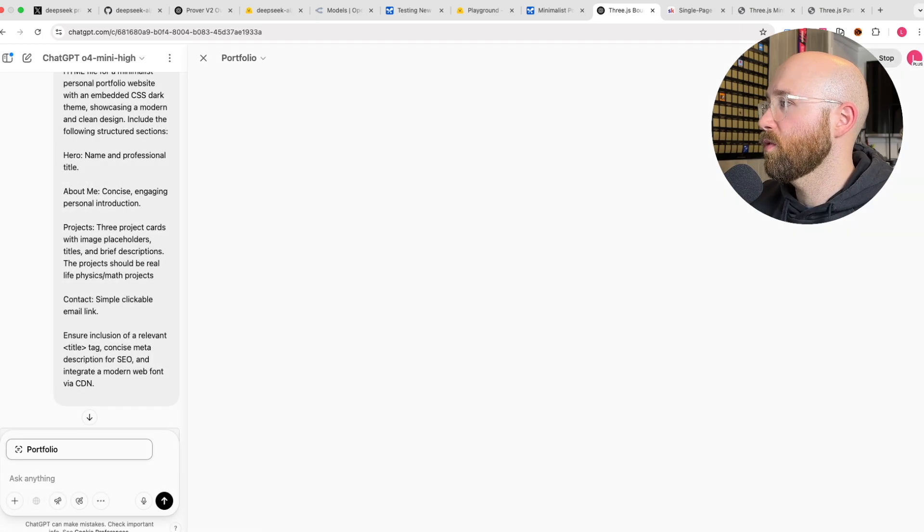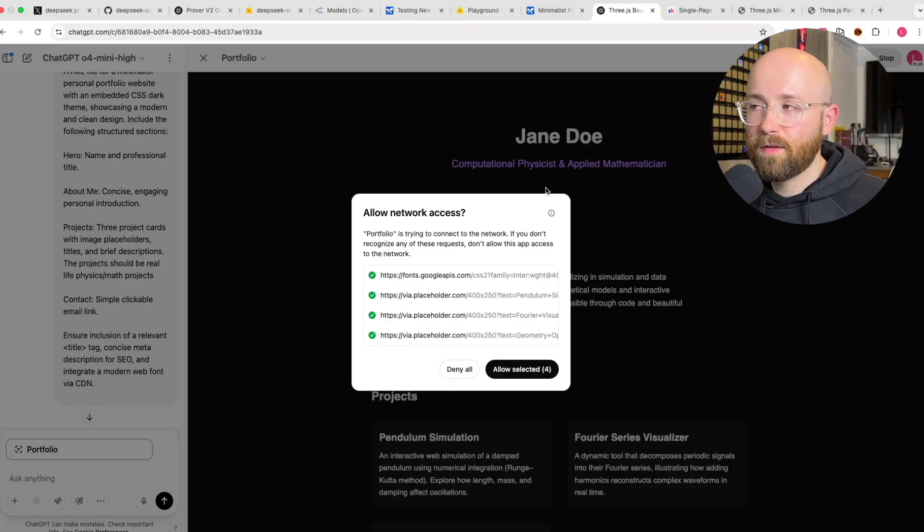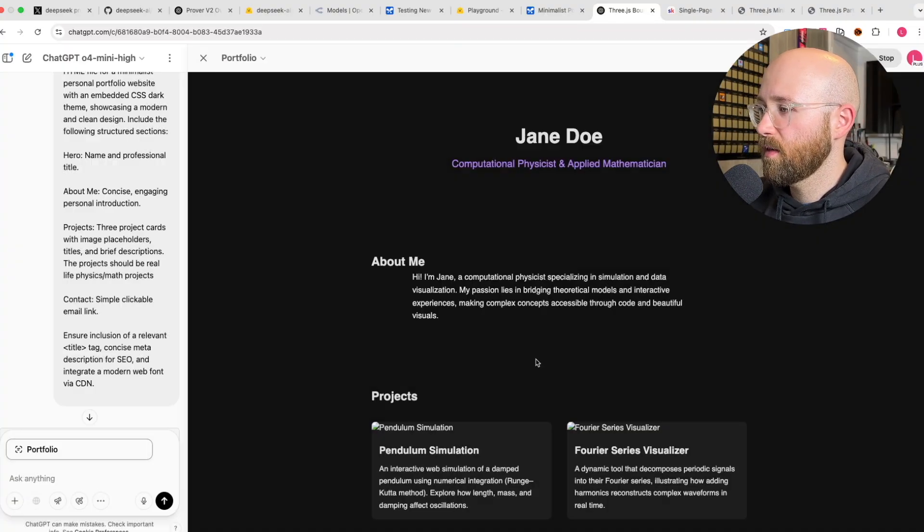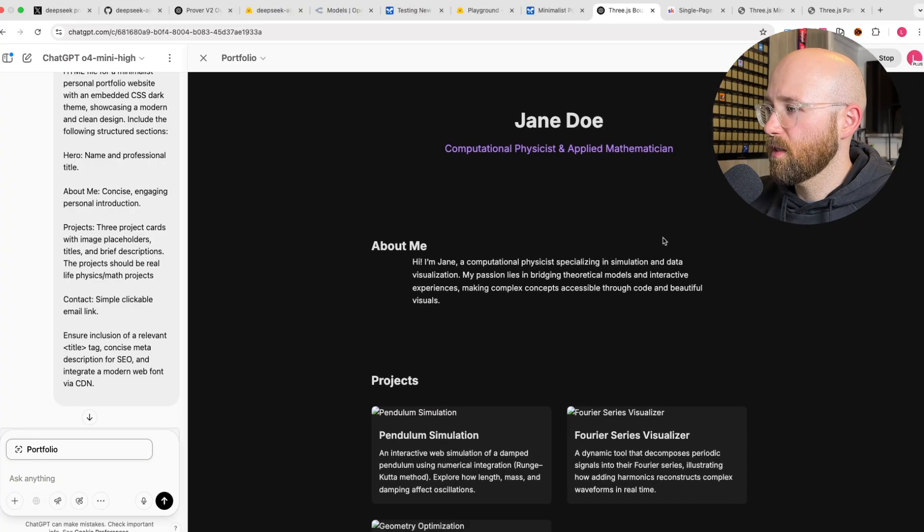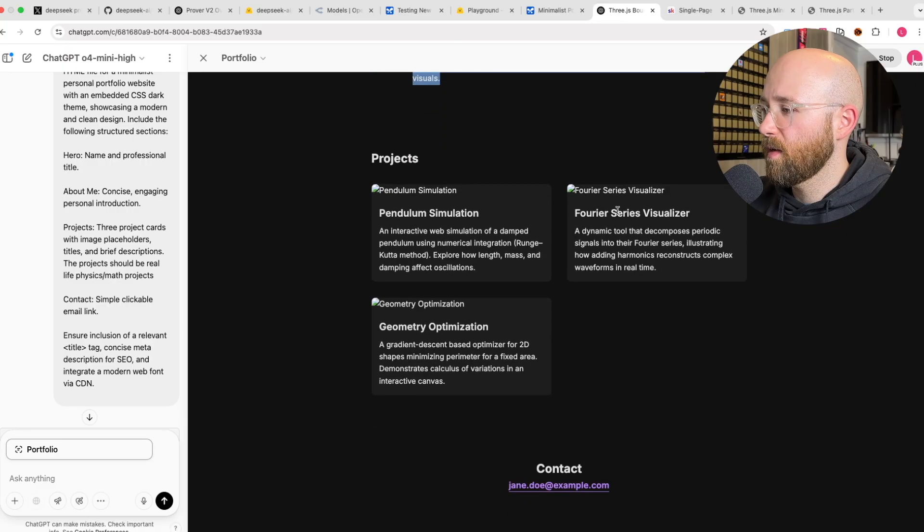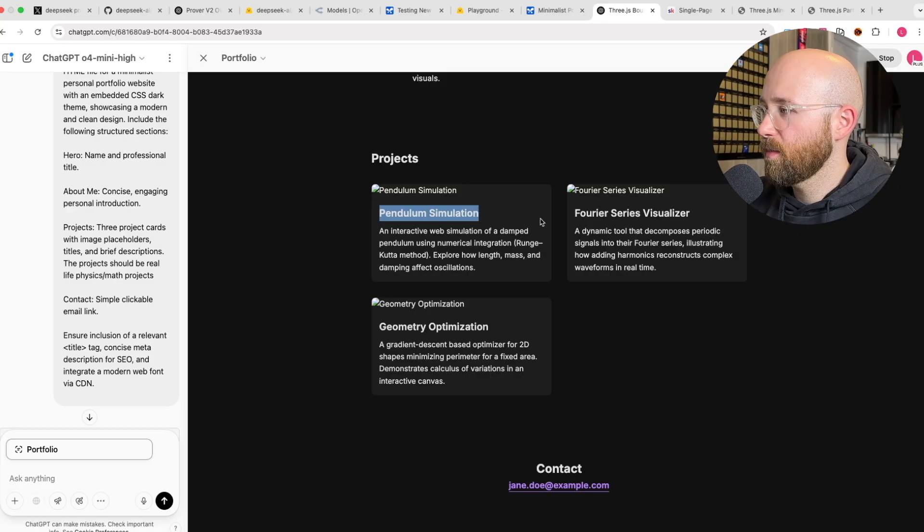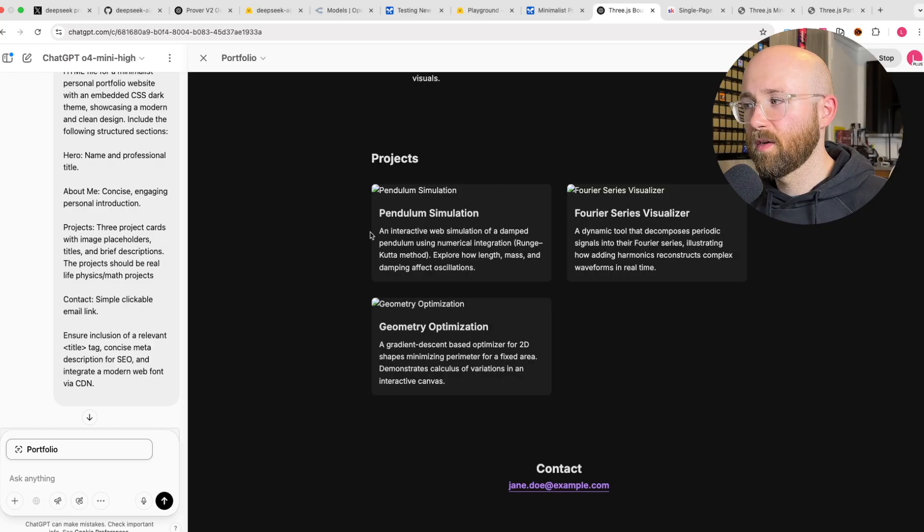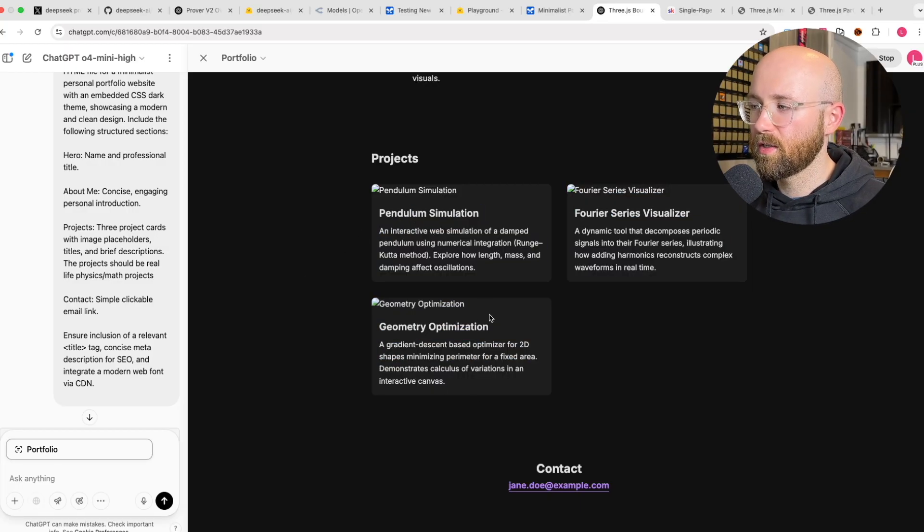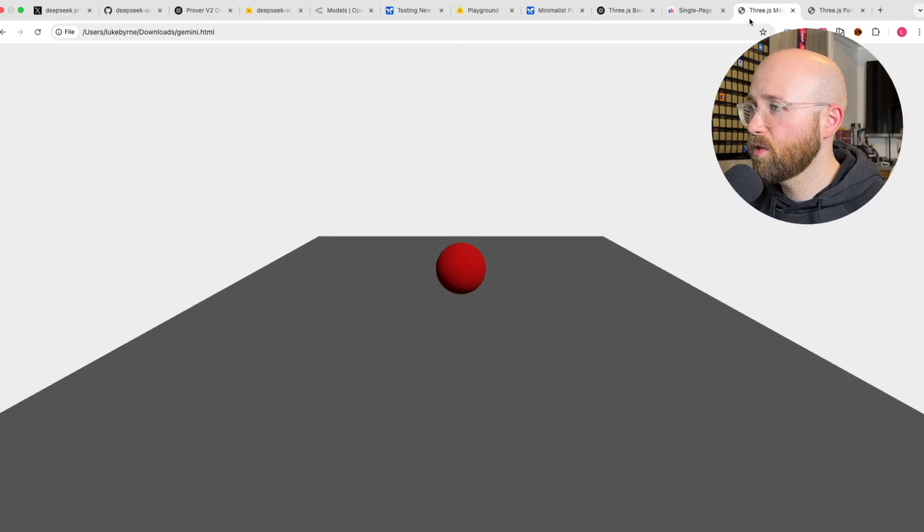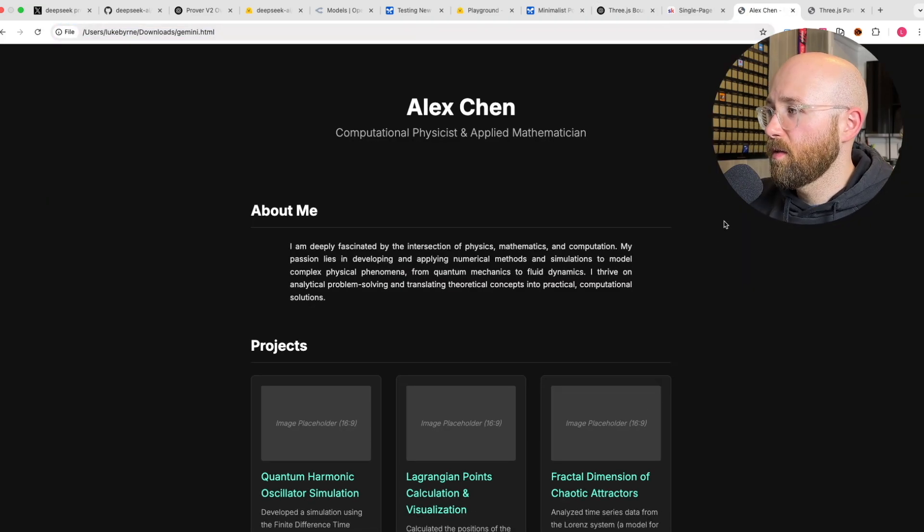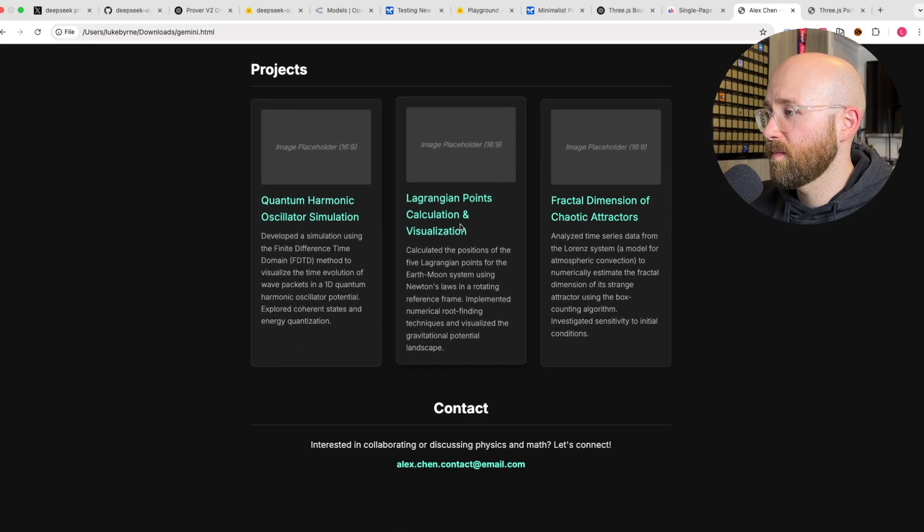Copy this here. Let's go and paste it into Prover. Save that. And then we'll open up this one here. This is Gemini. ChatGPT, we should watch it in here. So, first let's see ChatGPT. Let's see how he's gotten on with the physics portfolio. Jane Doe, computational physicist and applied mathematician. I mean, this website looks horrific. Pendulum simulation, Fourier series. I don't even know what any of these things are. I mean, that looks absolutely awful.